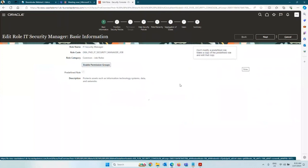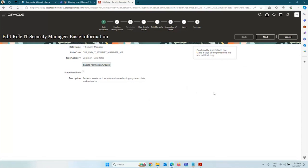Why should you not modify a predefined role? At the end of every quarterly patch, all the roles which are delivered are going to be overwritten and refreshed by Oracle. Sometimes certain functionalities and features are added, and when those features are added, there are privileges that grant you access to that feature. Whenever there is a change in the privilege, Oracle will overwrite all the delivered roles. So if you make any change to a delivered role, your changes will be lost.